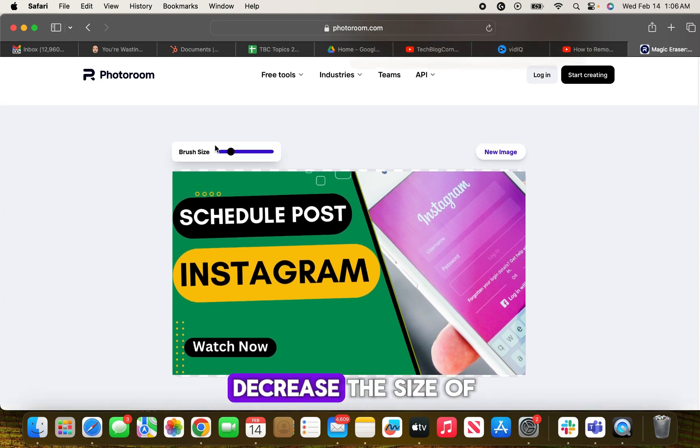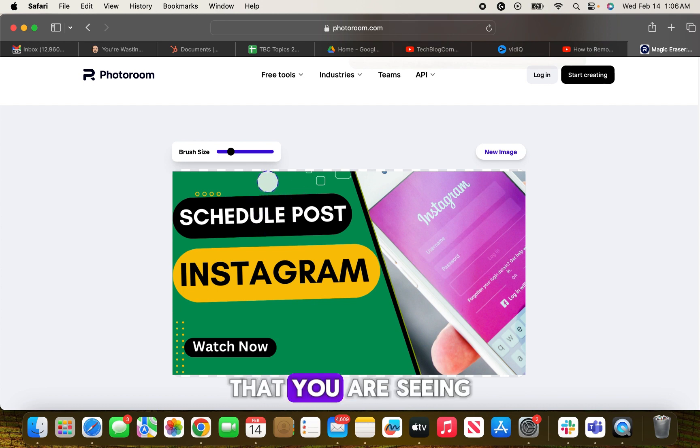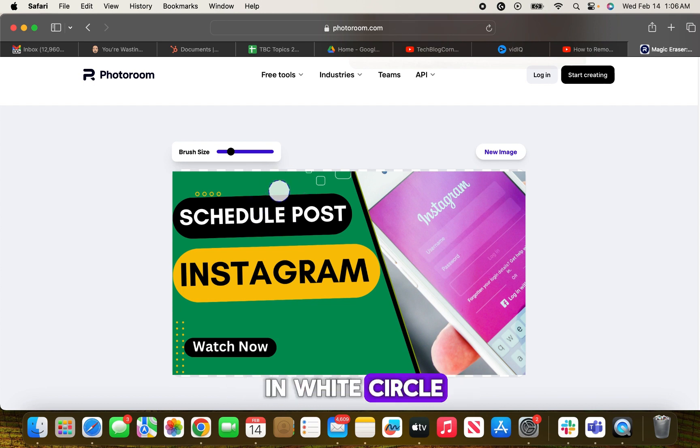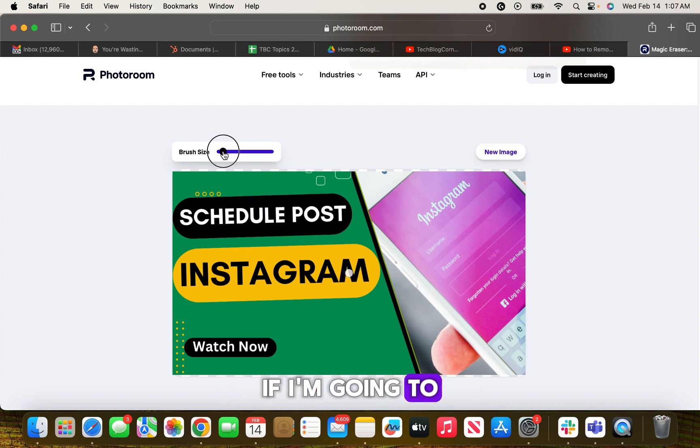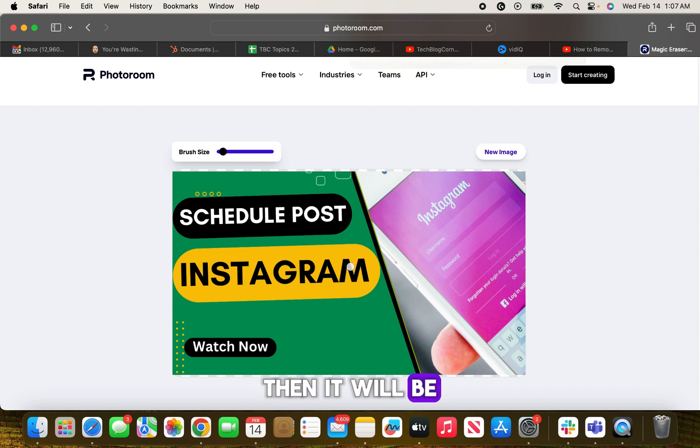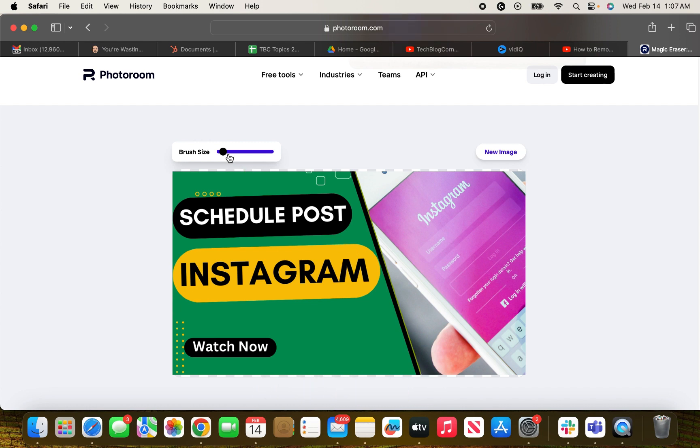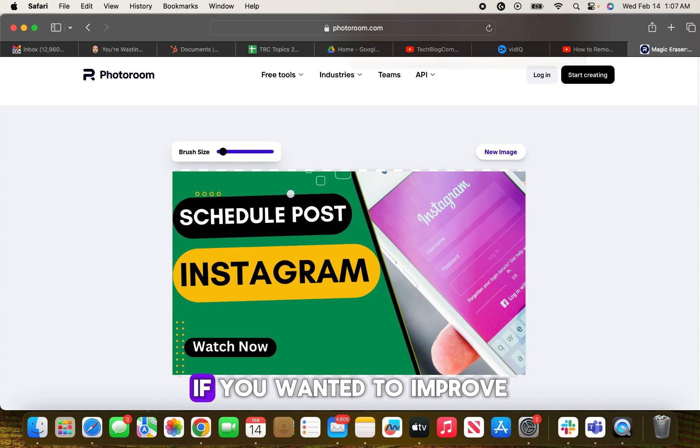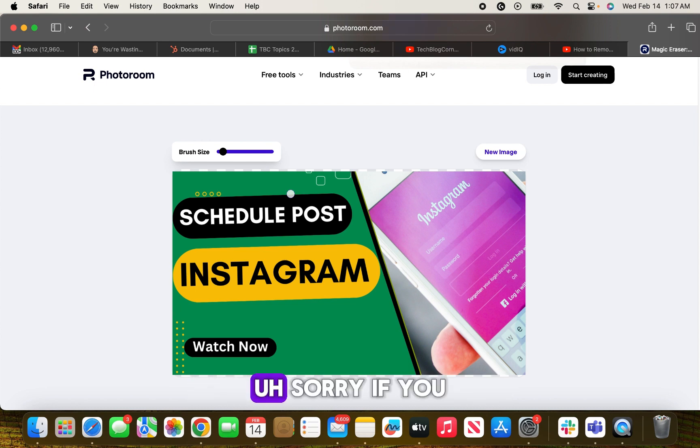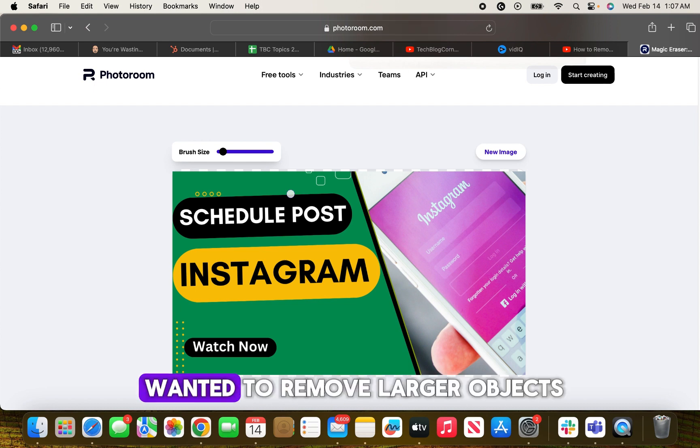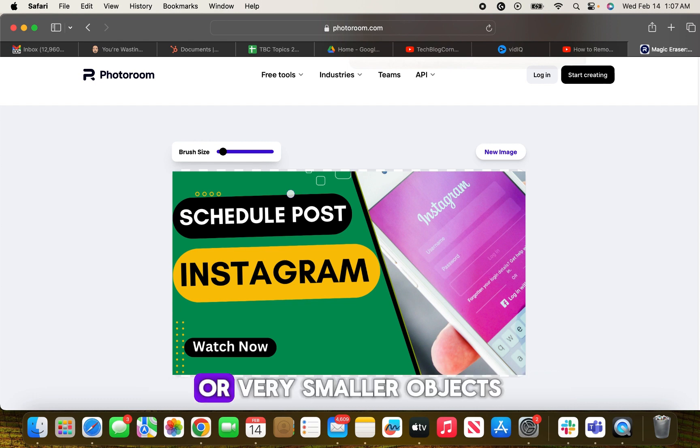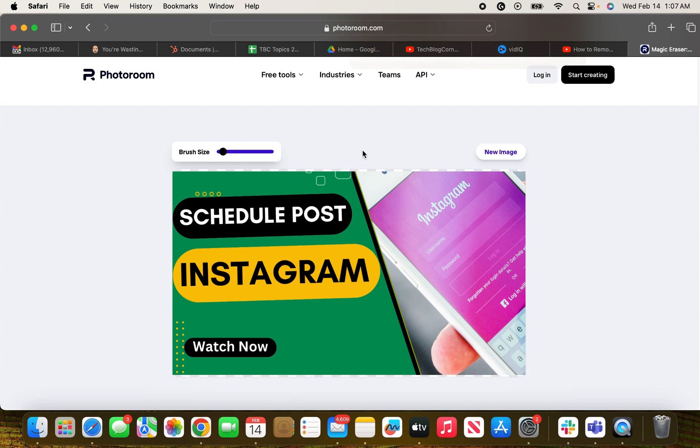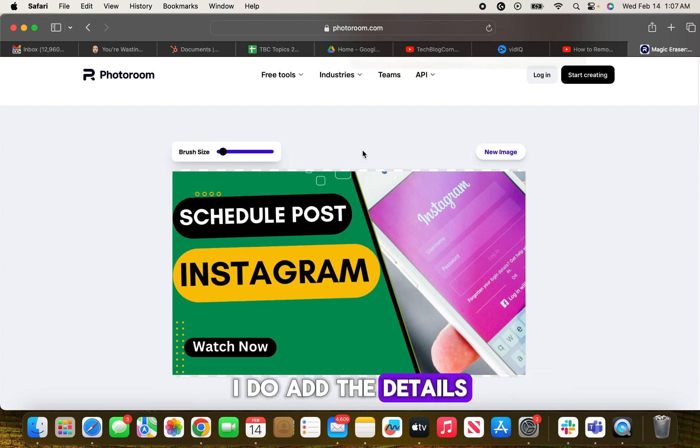You can increase or decrease the size of this brush that you are seeing in white circle. If I reduce the size, then it will be like this. So it is going to help you handy if you wanted to remove larger objects or very smaller objects and it will add great details in your picture. That's why the use of brush is important.